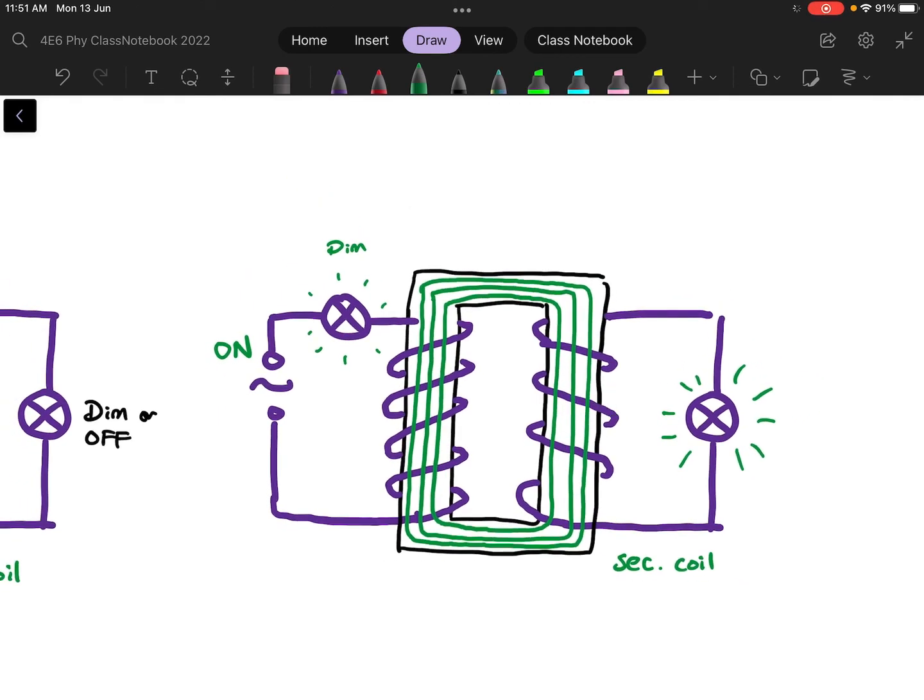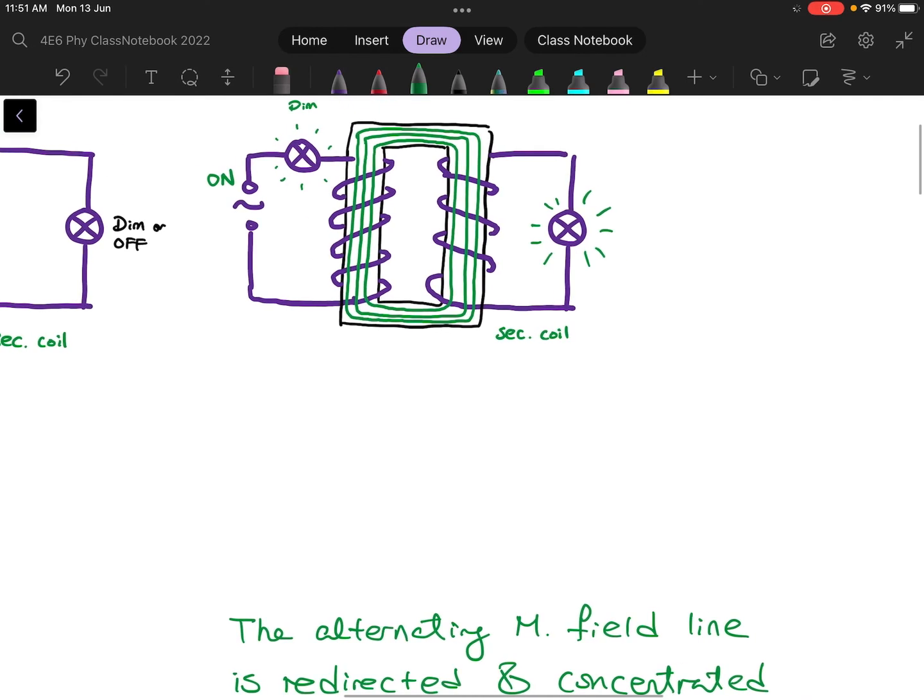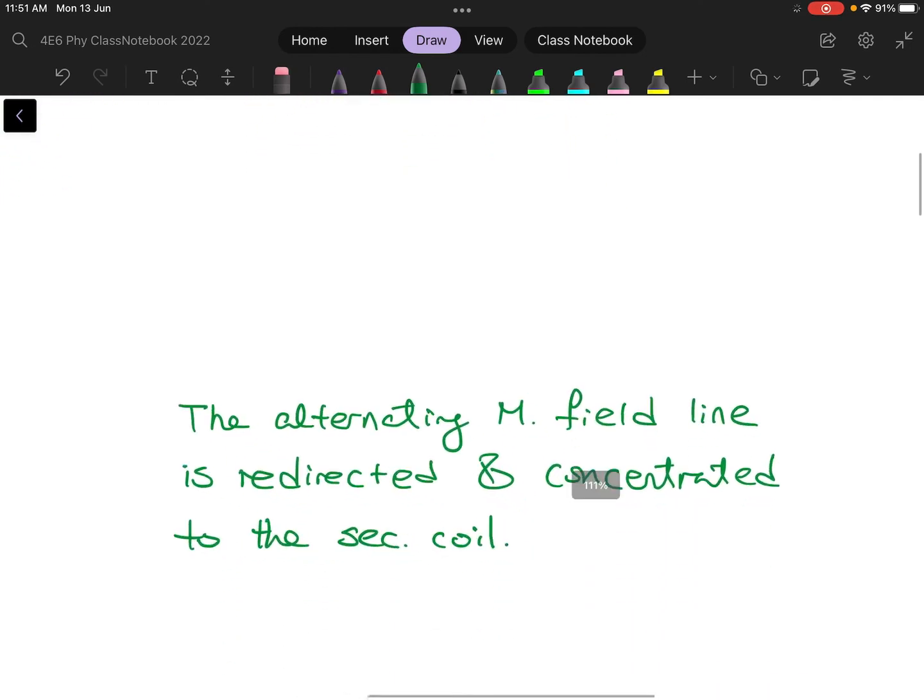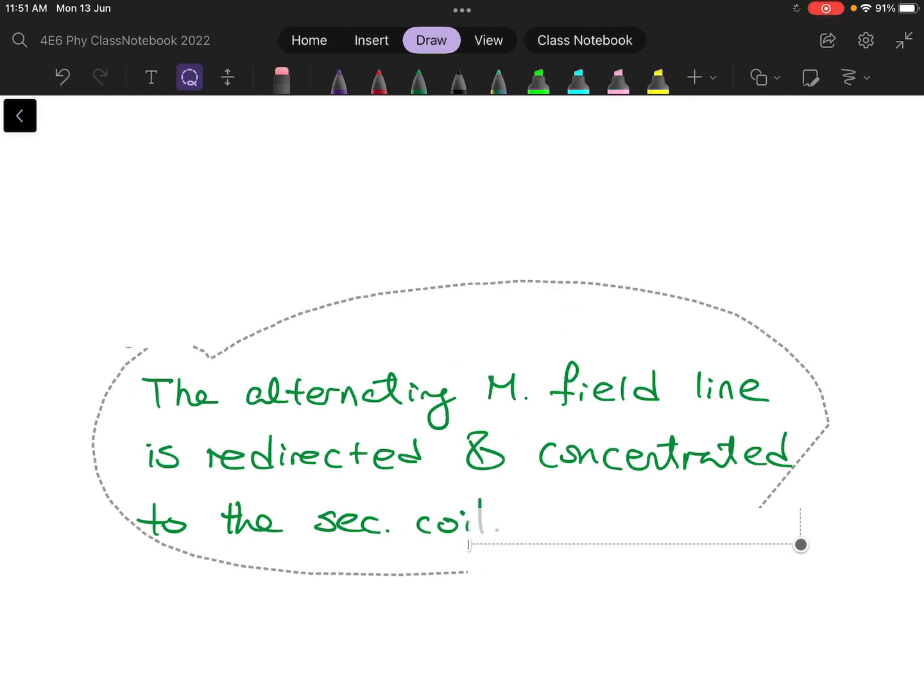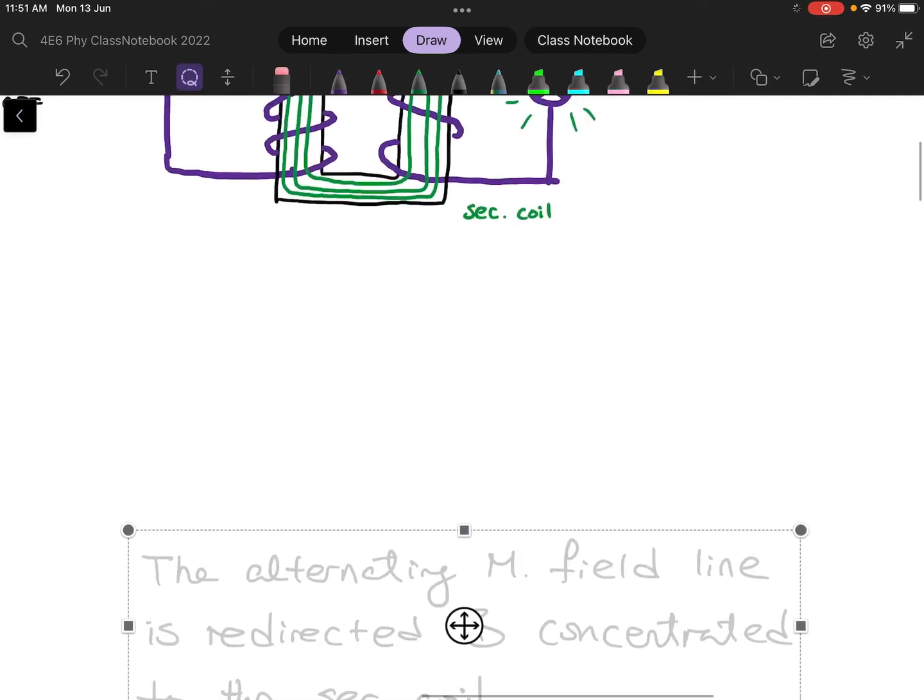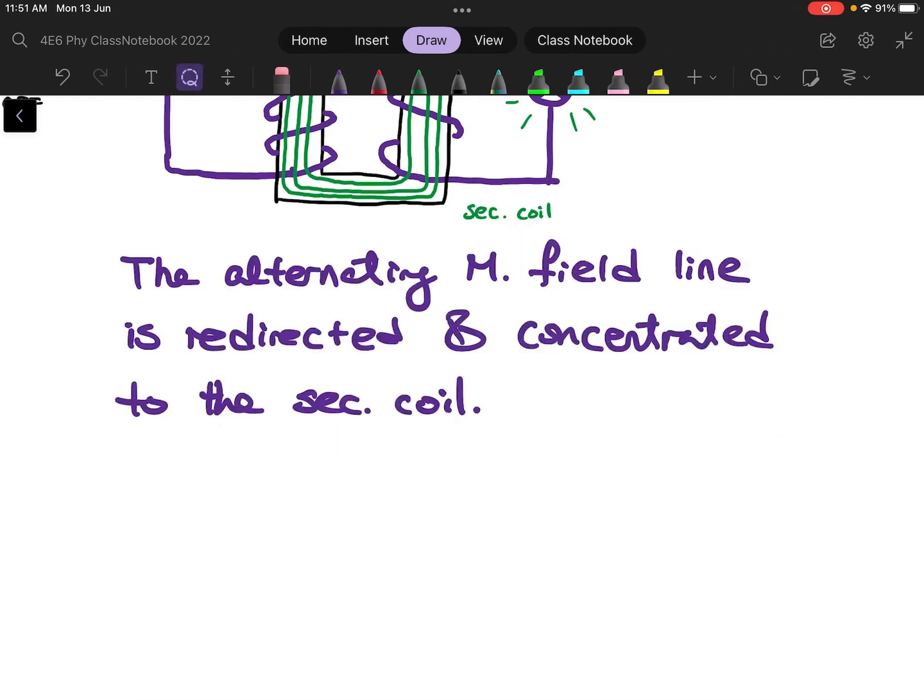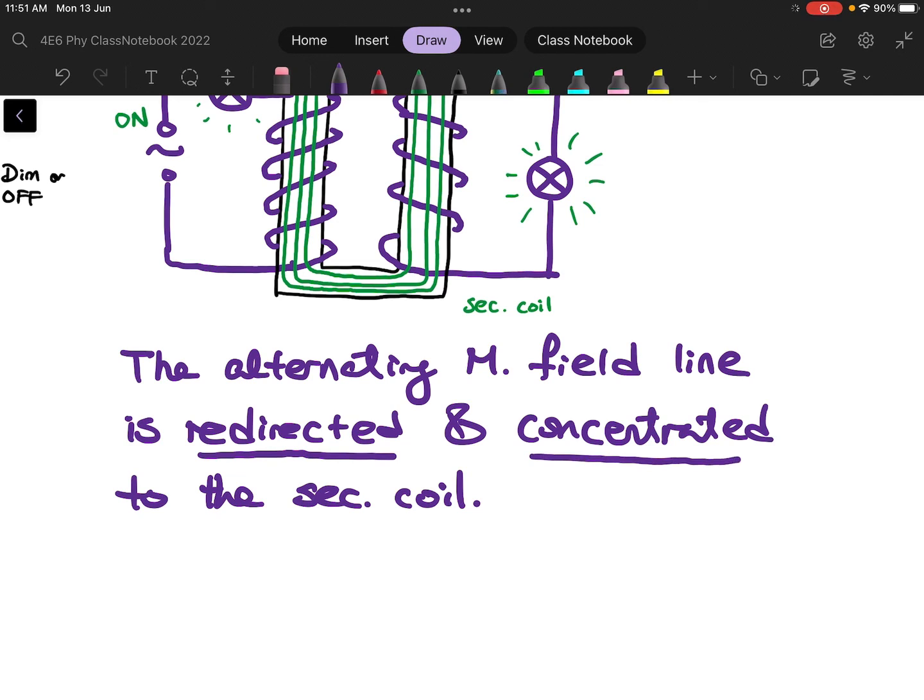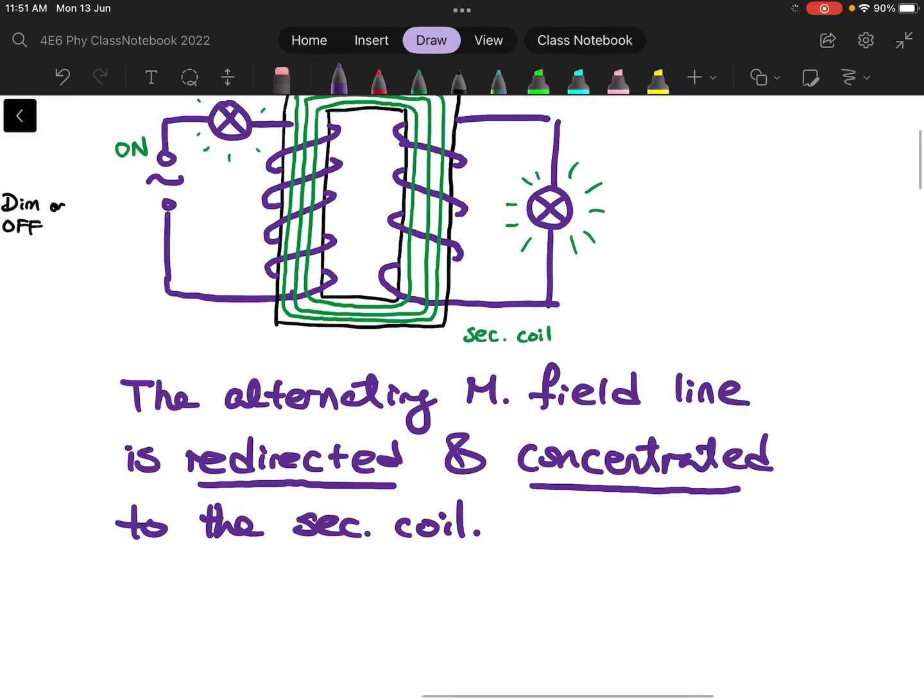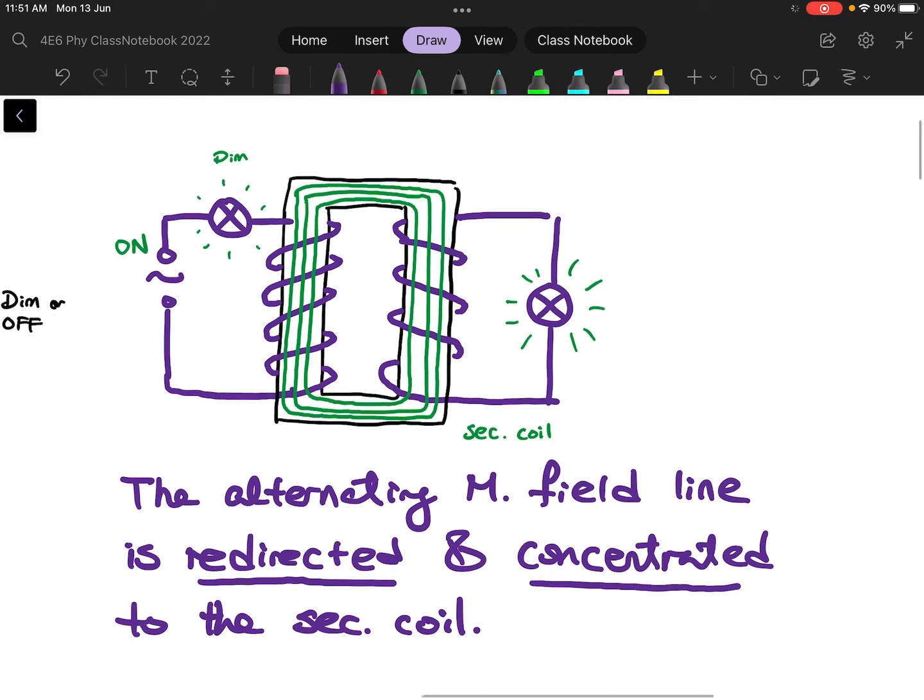So the function of the soft iron core is to redirect and concentrate the magnetic field line from the primary coil to the secondary coil. The result of it is that you will have a higher efficiency in terms of energy transfer between the primary and secondary coil.